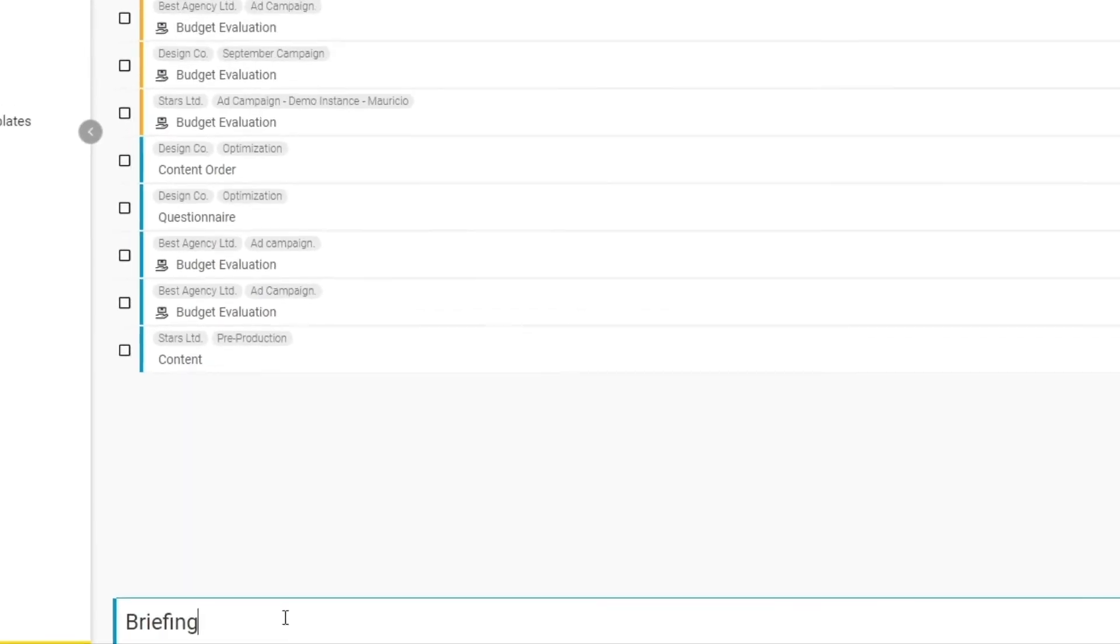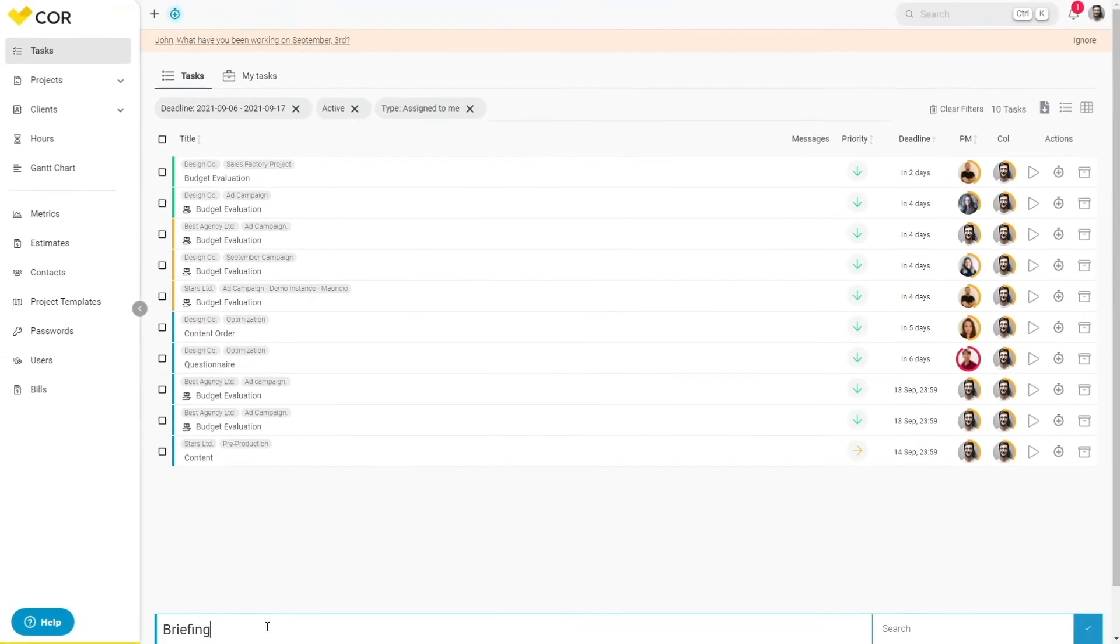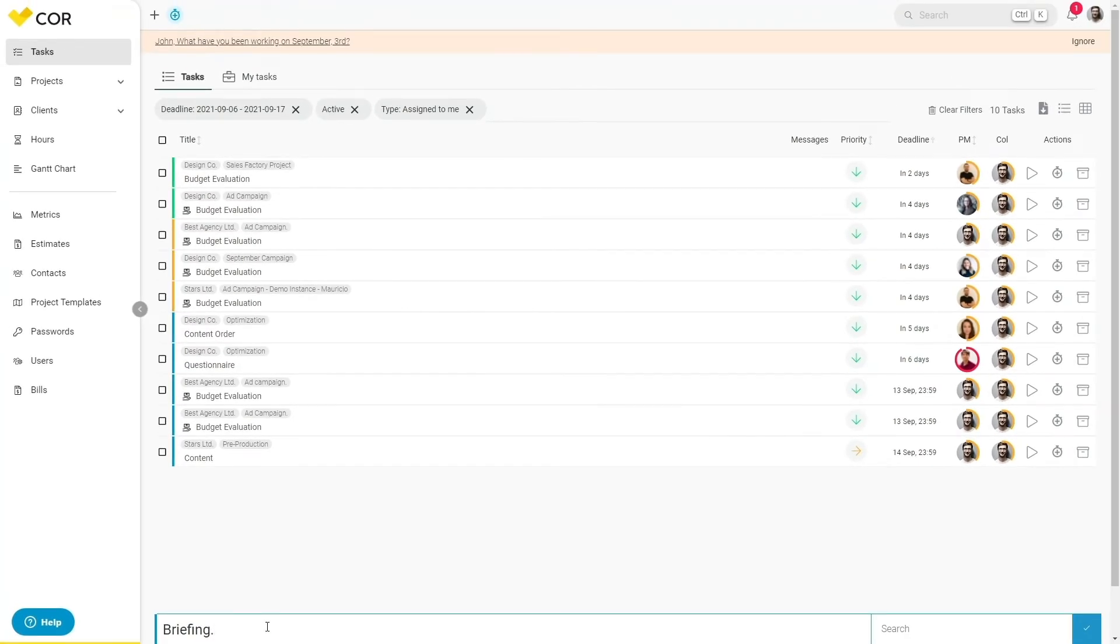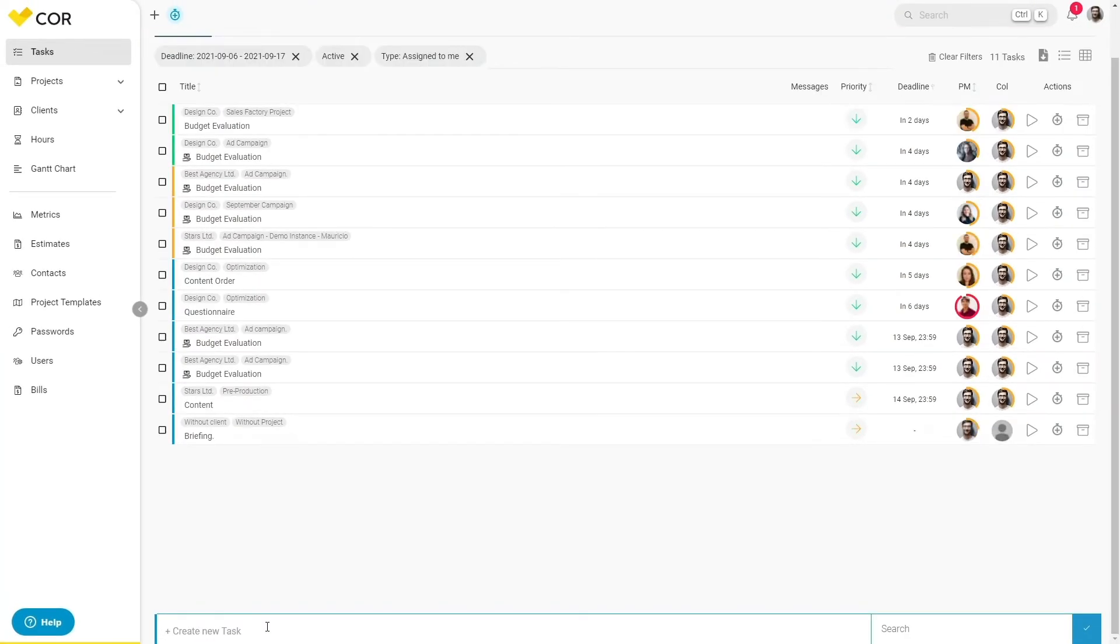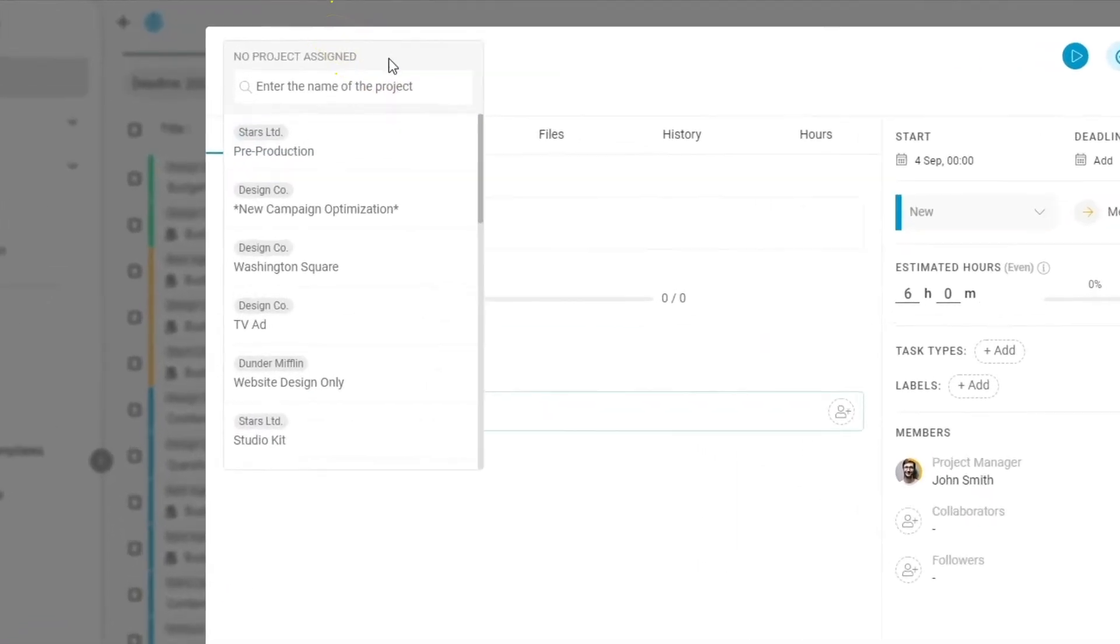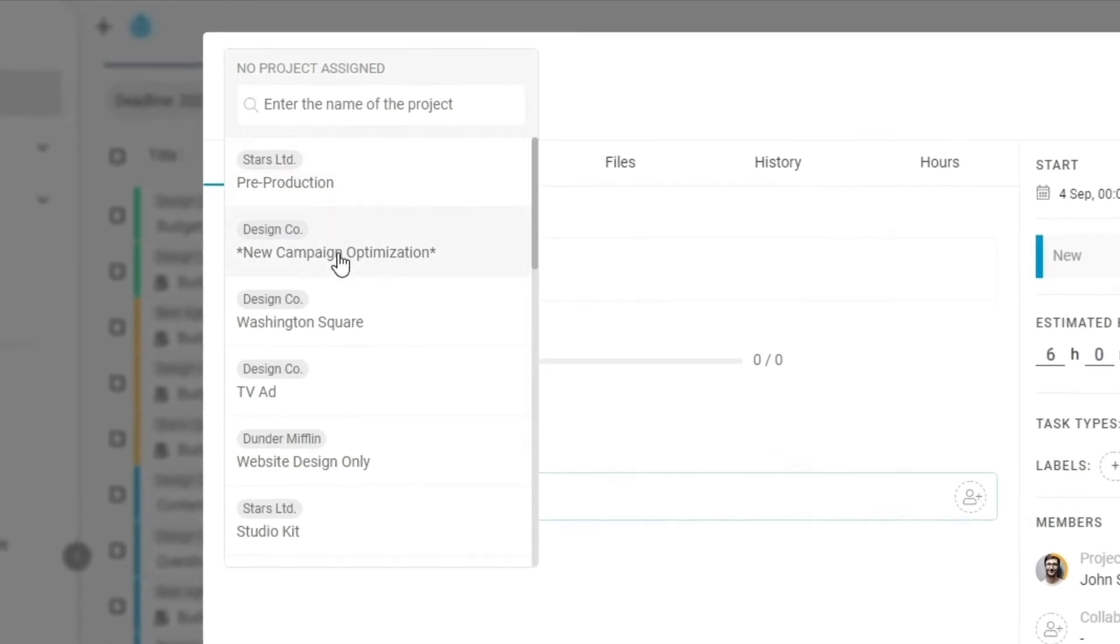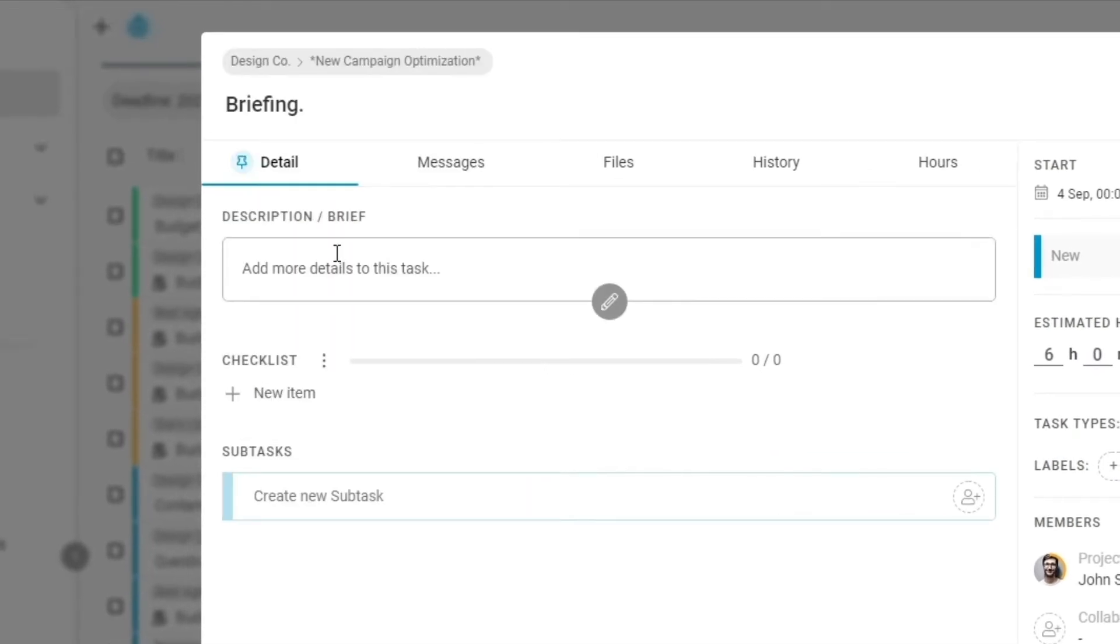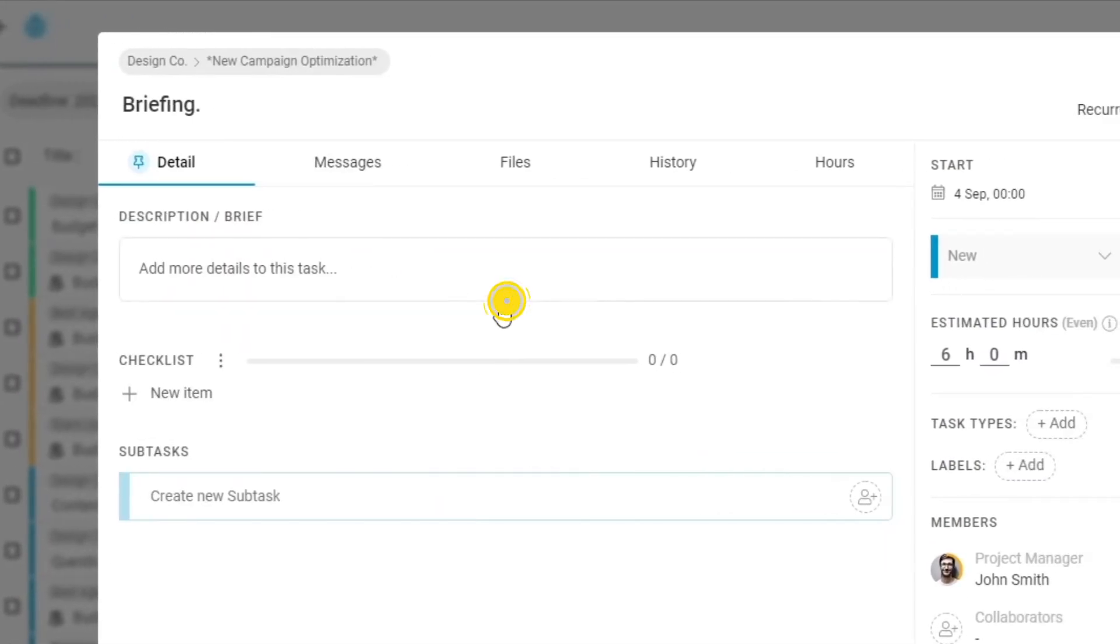Simply add the task name and select the project that it is associated with. Click the blue check mark or hit enter on your keyboard and the task will be created.